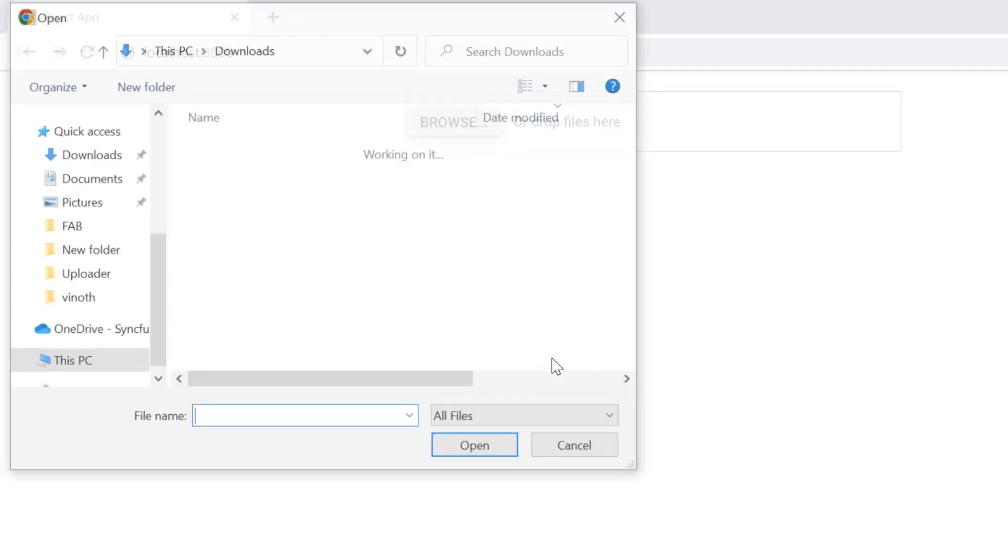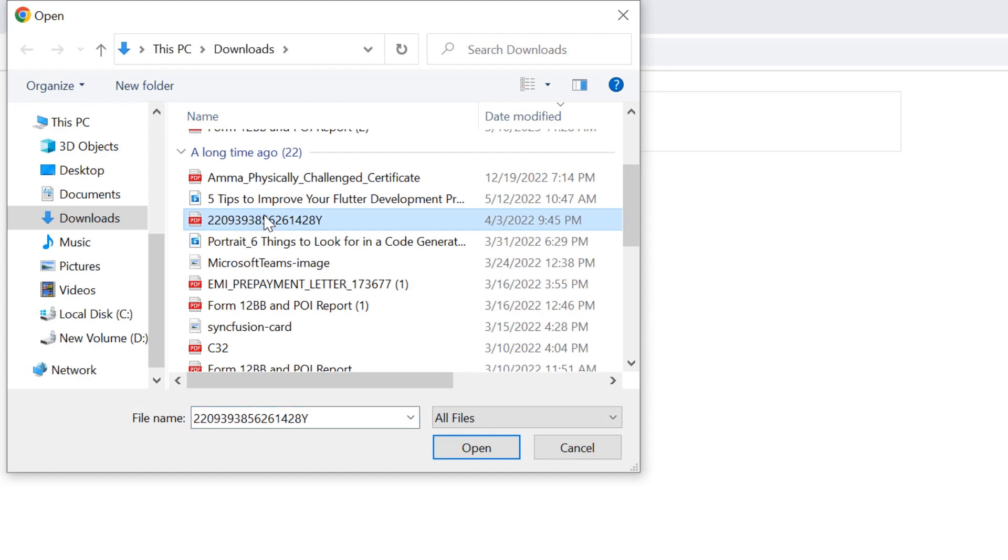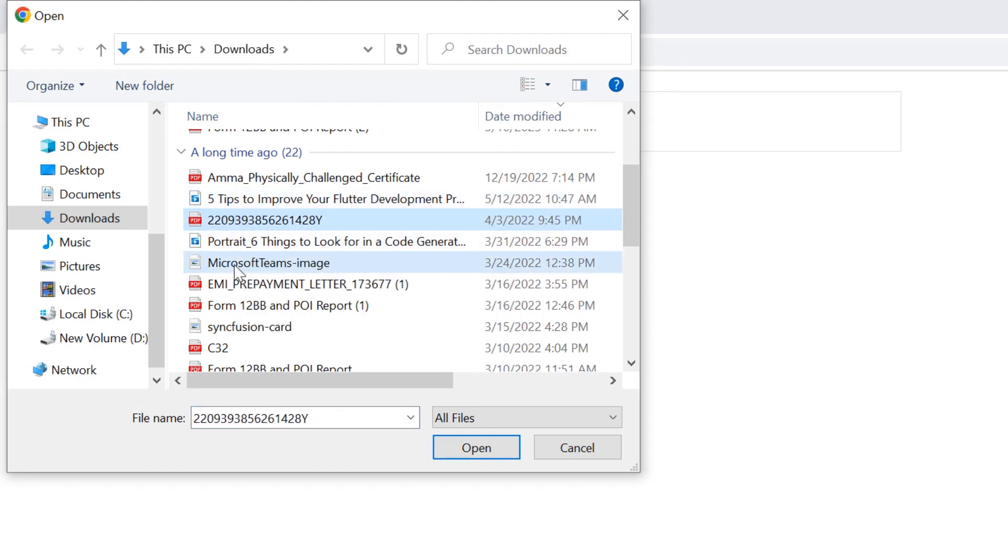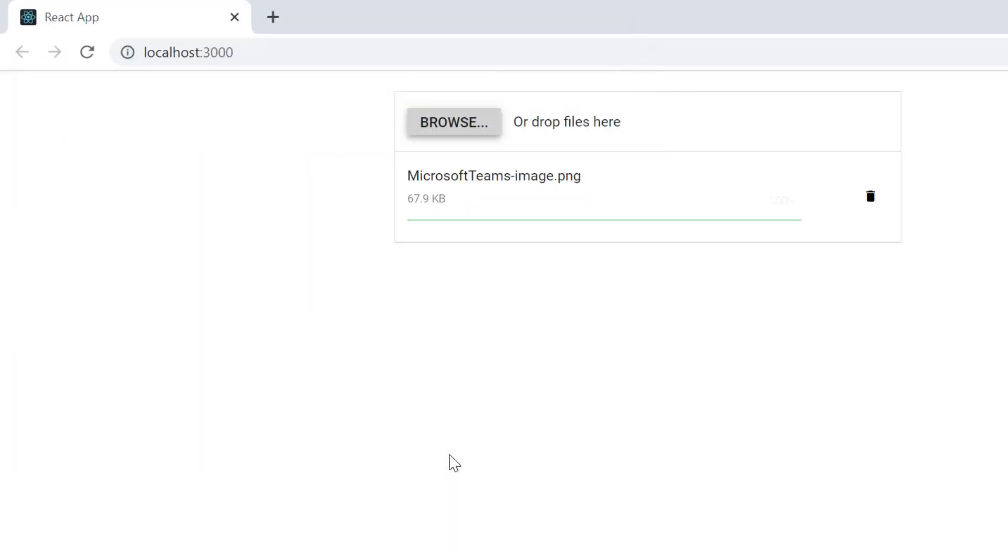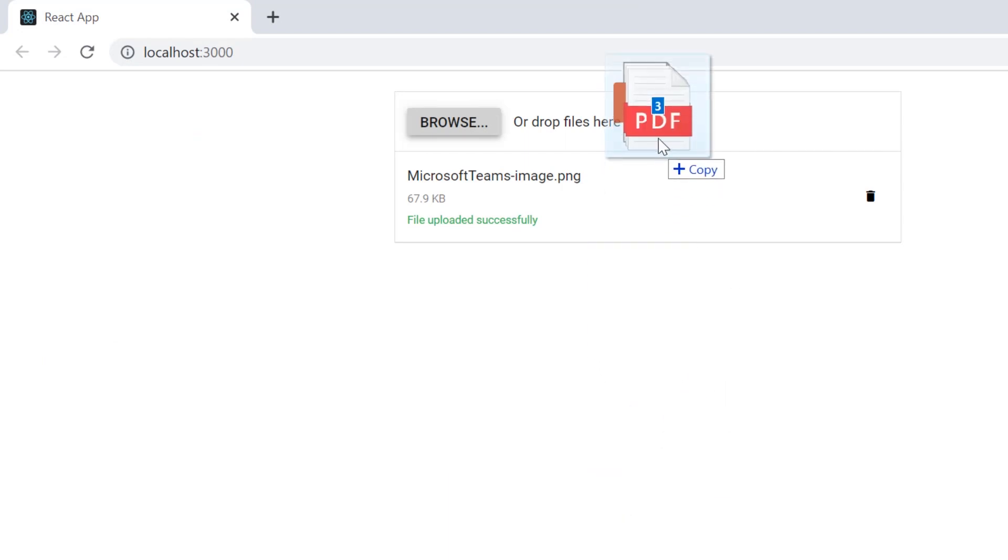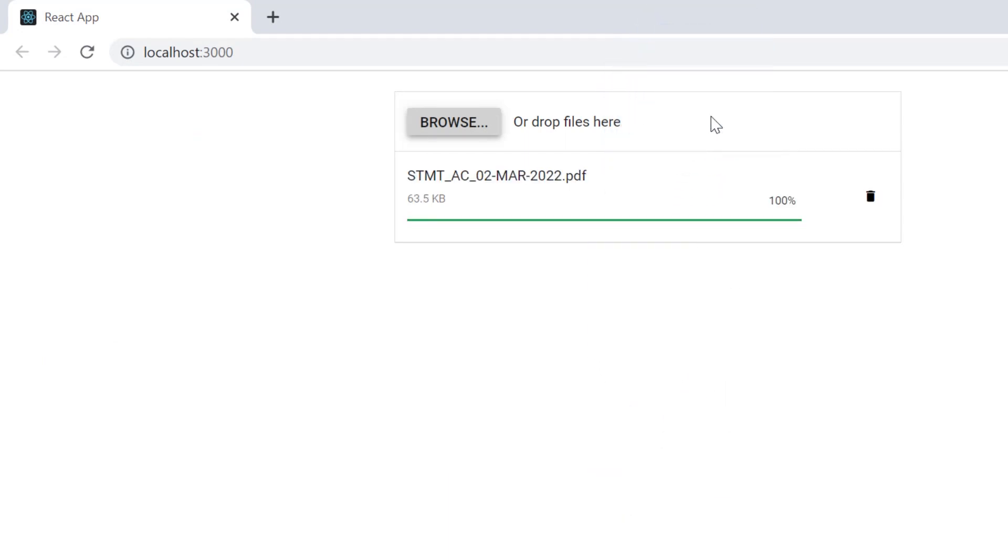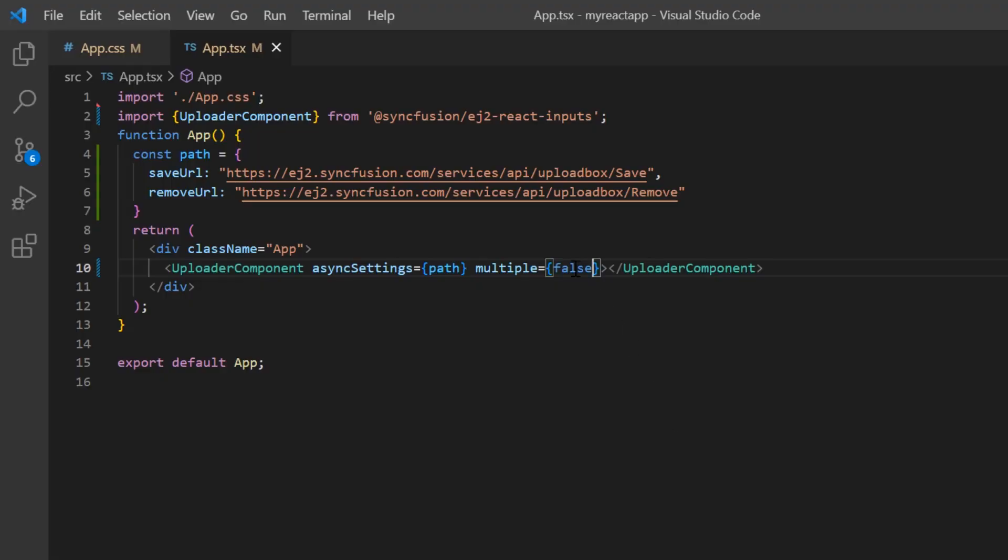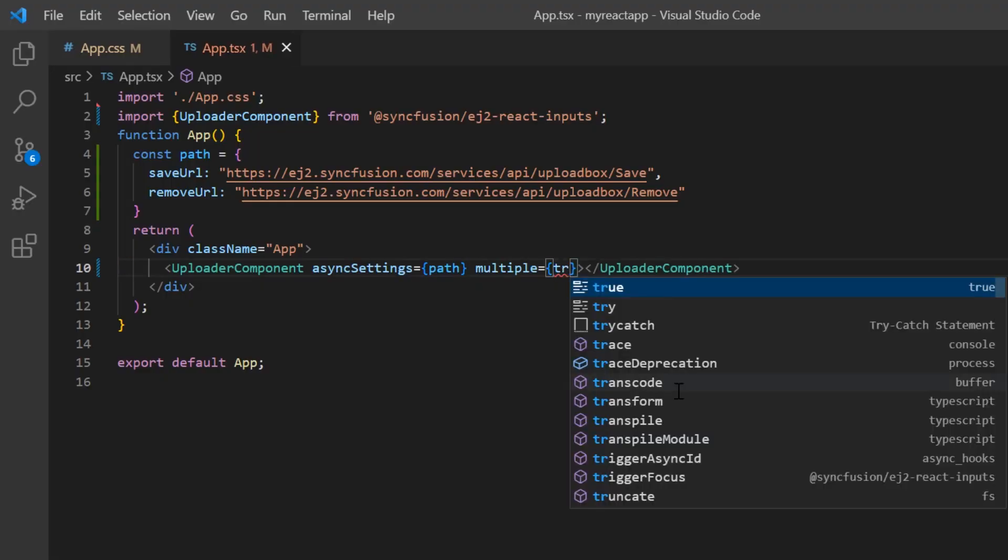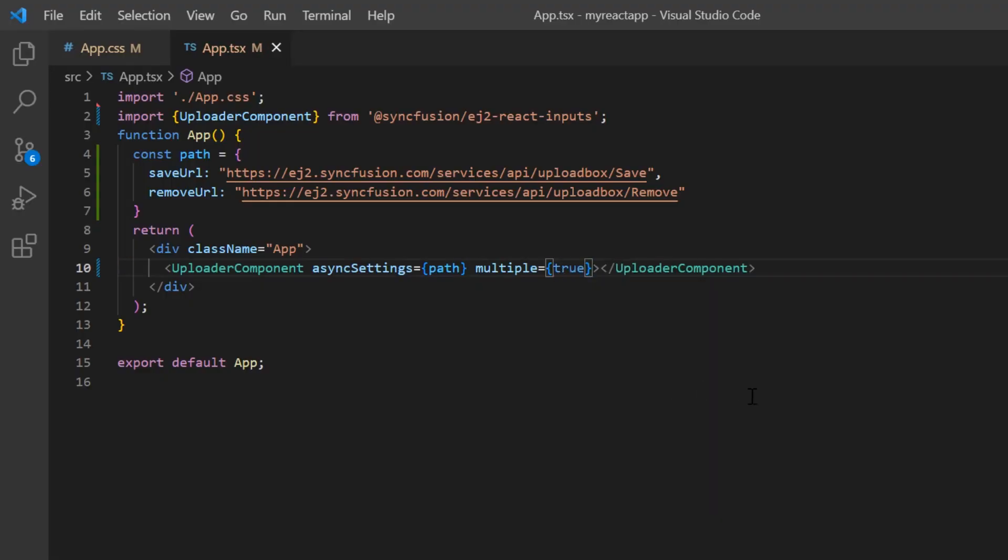Checking now, I can select only one file and upload it. Even when I drag multiple files, only the topmost file will be uploaded.